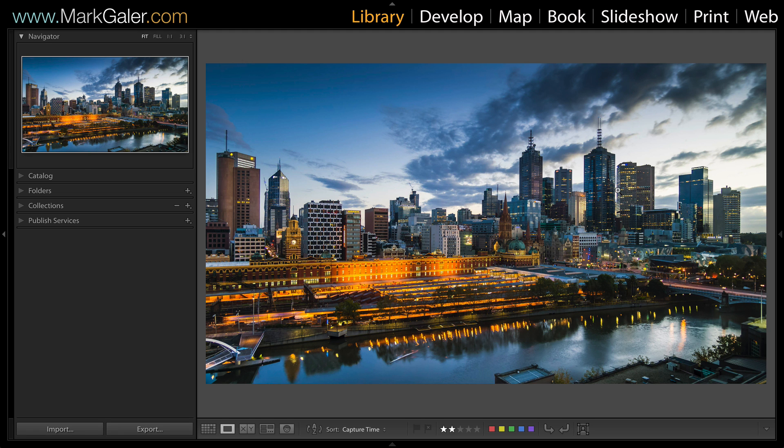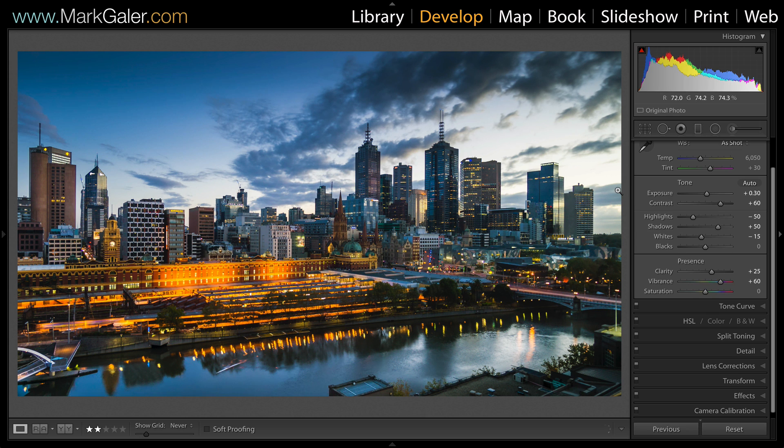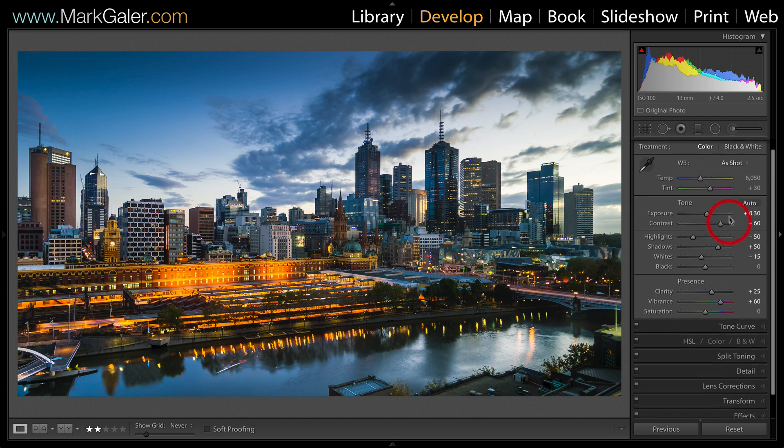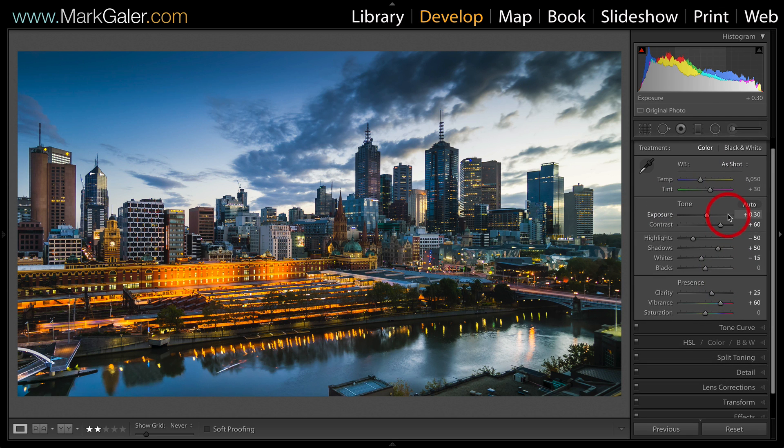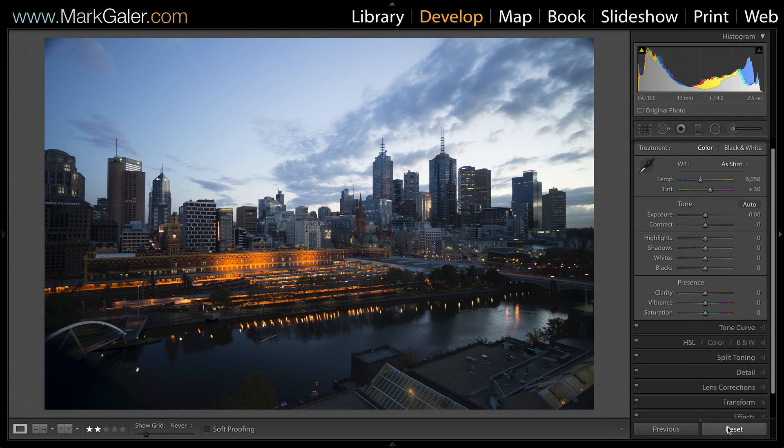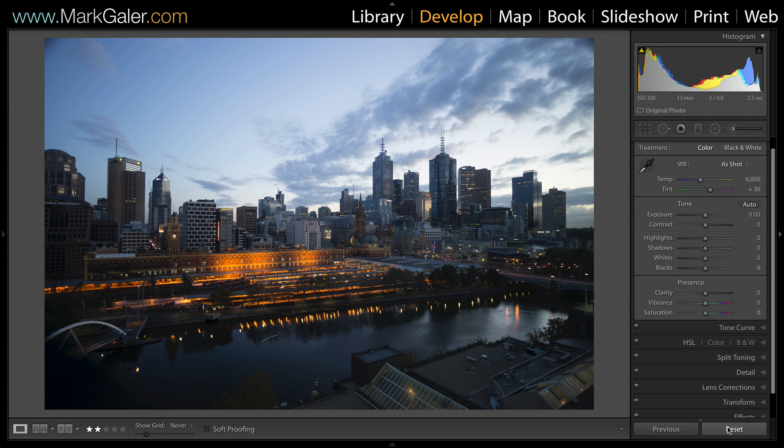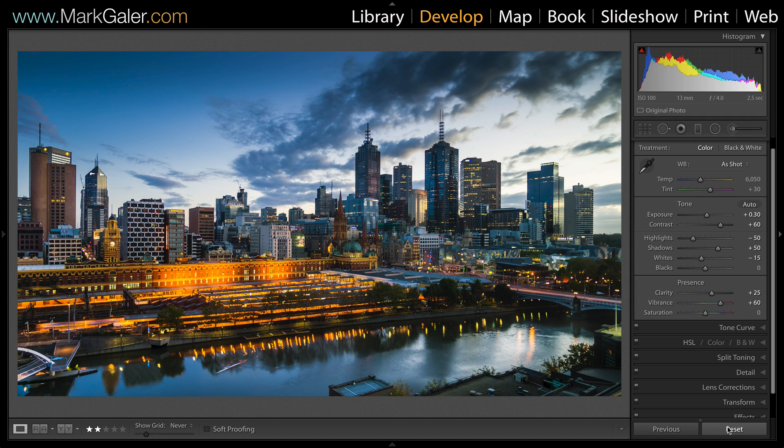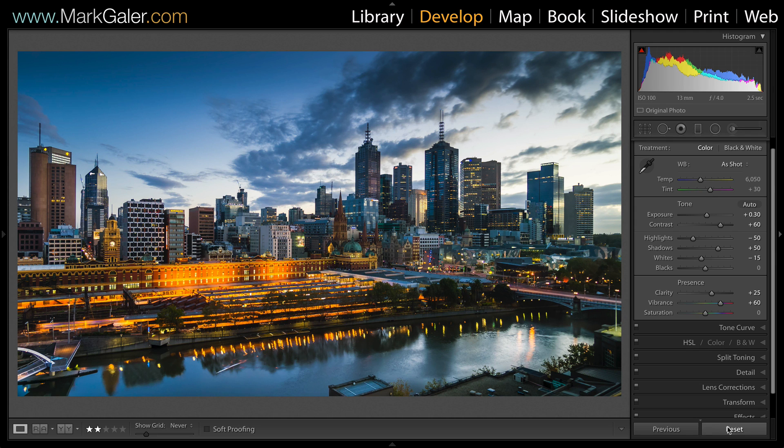Let's jump into the develop module. You can see I've been editing in all of those basic settings. If I hit reset, you can see how far this image has actually come inside of Lightroom, and that is the advantage of using raw file capture. I've balanced those dark shadows with that very bright sky.